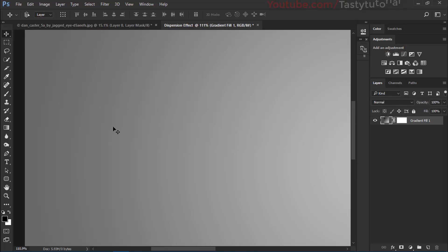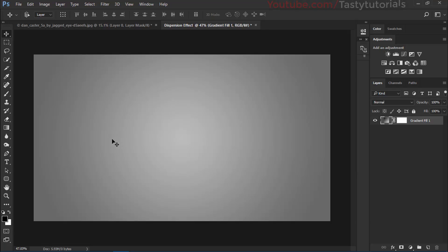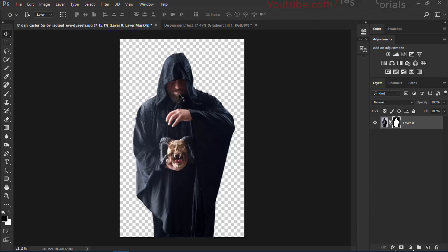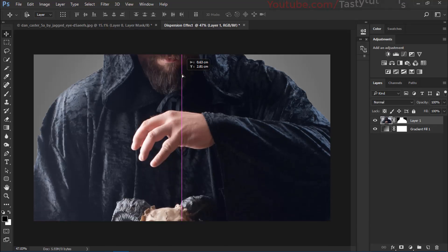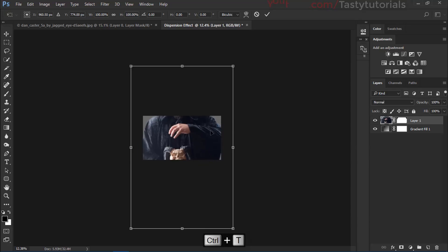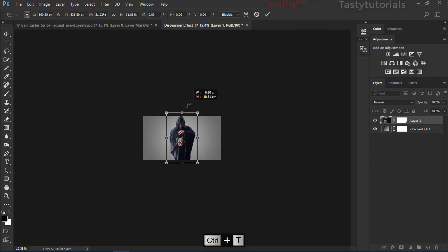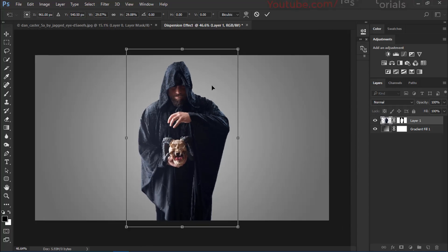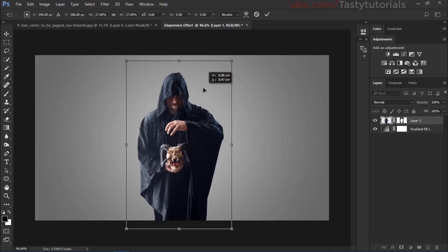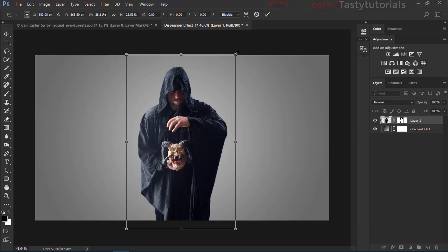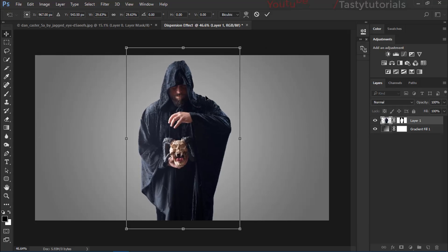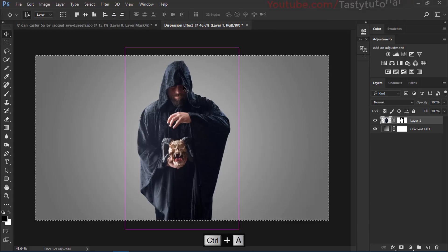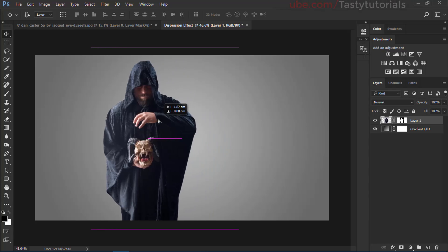There are some lines visible around the outside — we'll handle those later. Drag your character into the main document. Press Ctrl+T to transform, zoom out, center it, and scale it to your preferred size. Press Ctrl+A then center the layer, then Ctrl+D to deselect. Move the character slightly to one side so the dispersion has room to spread.